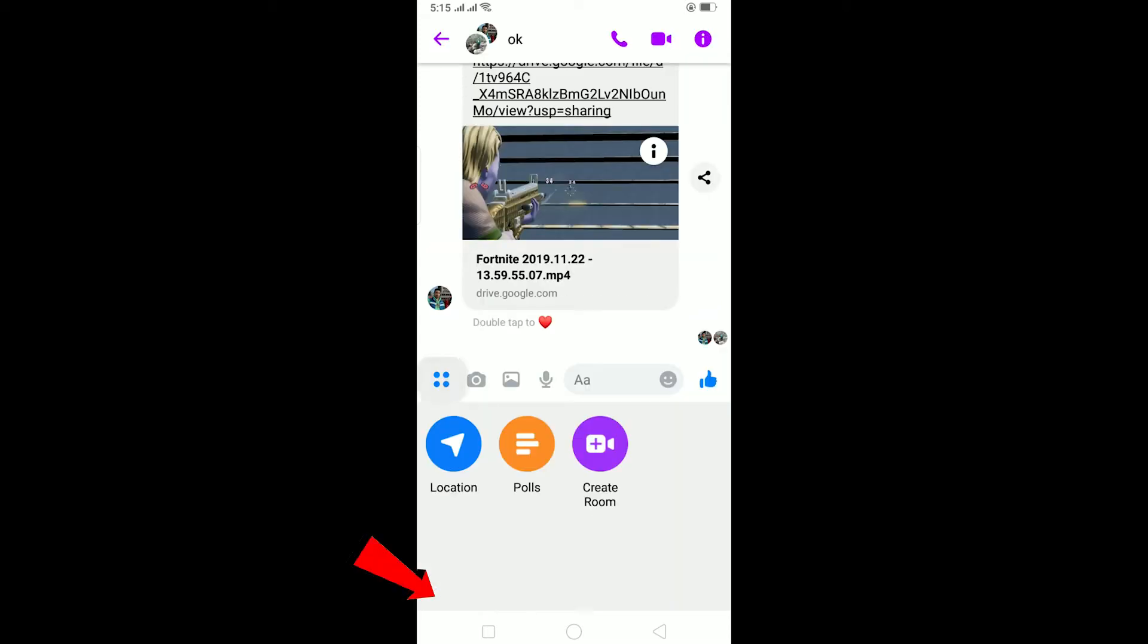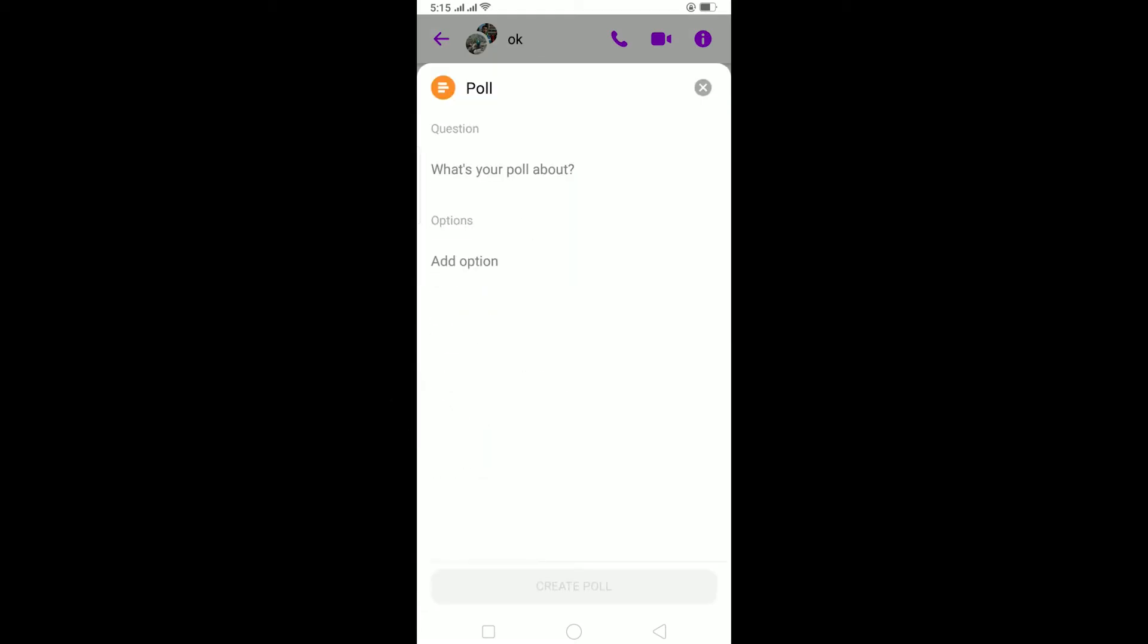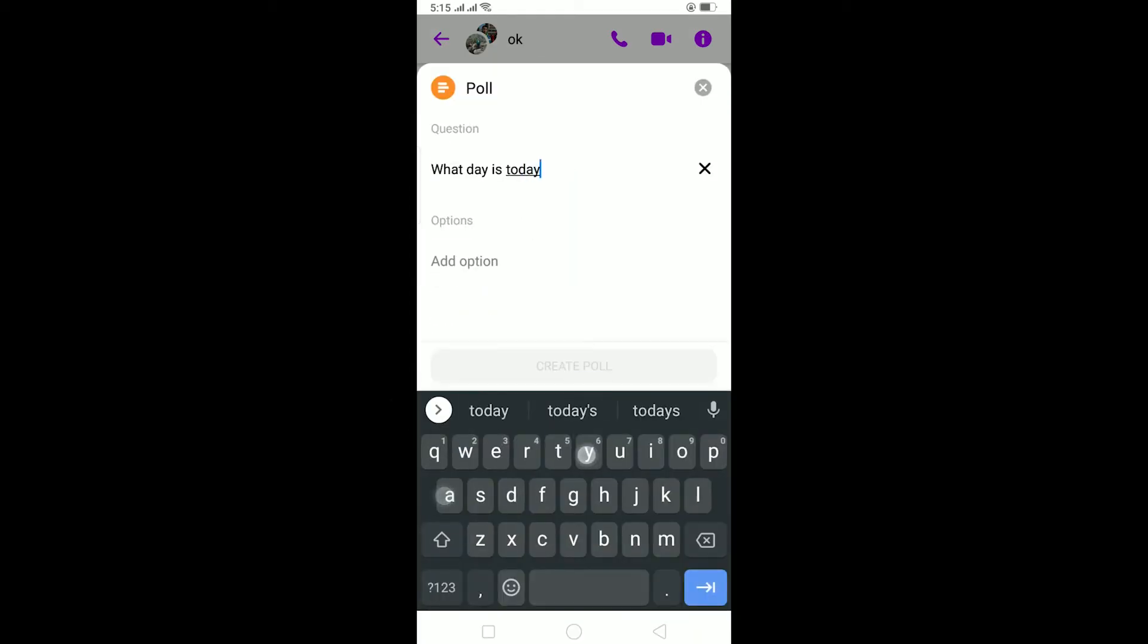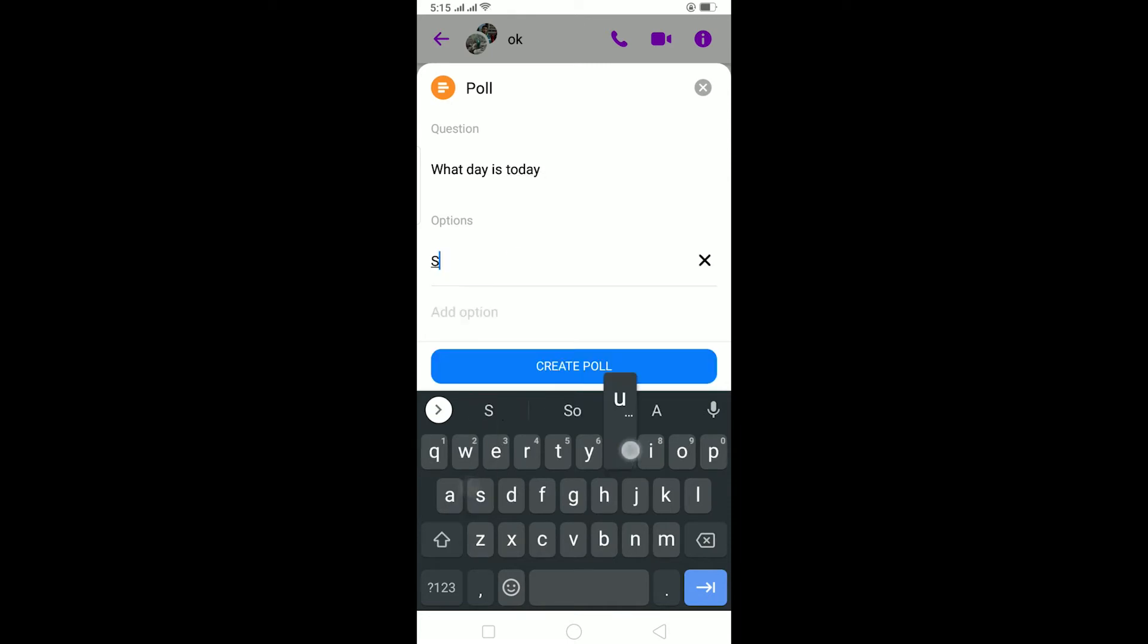Let me create a poll. I'm going to be creating a poll on what day today is. The first option is going to be Sunday, second option is going to be Monday.